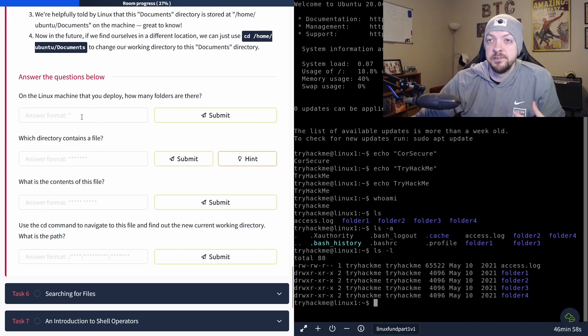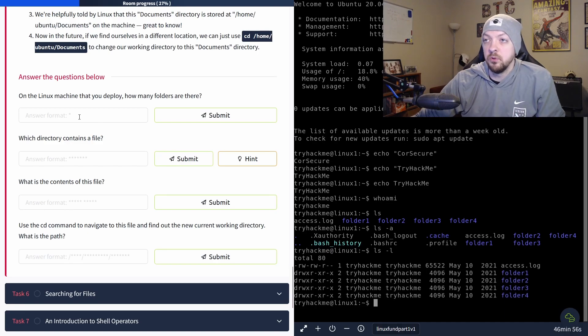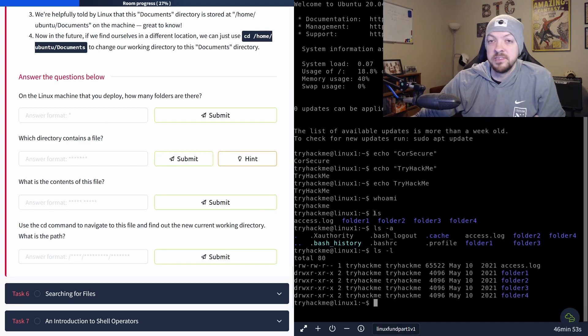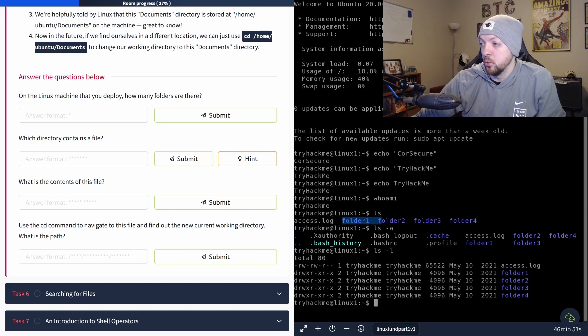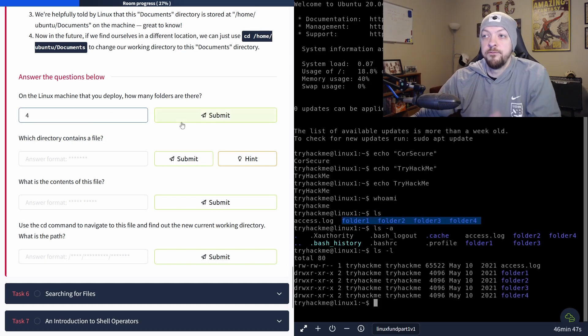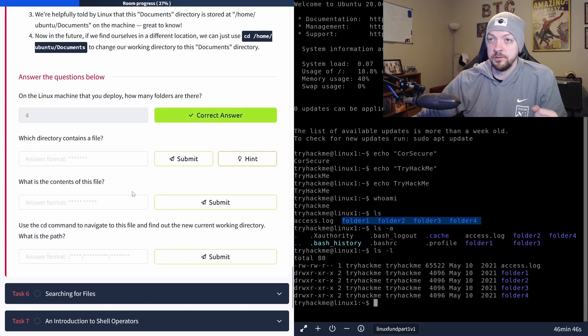And the first question they ask in this section is on the Linux machine that you deploy, how many folders are there? And we can see from the output of ls that there's folder one, two, three, and four. So there are four folders.